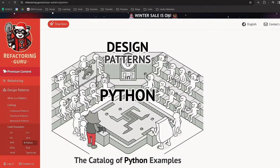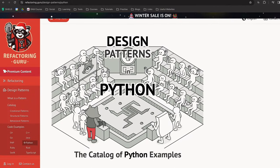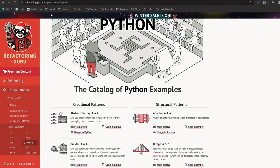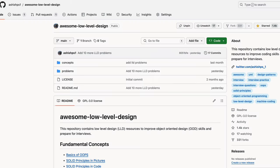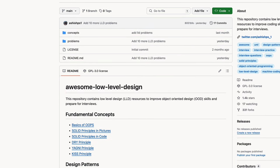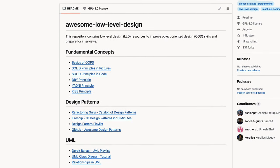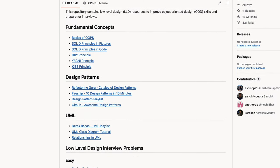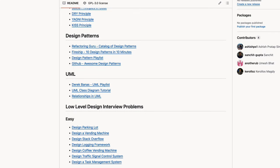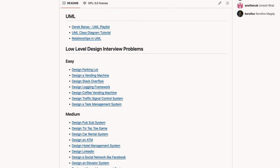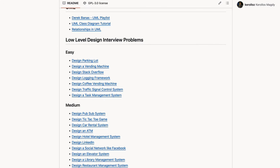To learn this, head to this website called Refactoring Guru. They offer a tutorial for learning design patterns in Python. If you want to learn more about object-oriented programming, check out this GitHub repository called Awesome Low-Level Design, which contains resources to learn basic fundamental OOP concepts, design patterns, and the interview questions commonly asked in an object-oriented design interview.